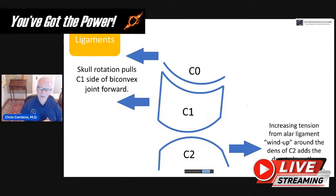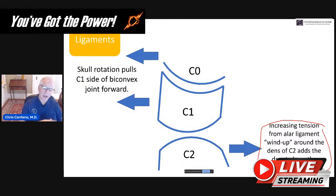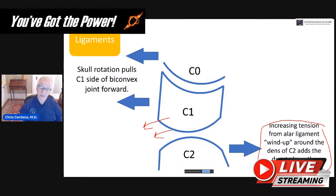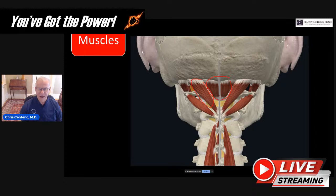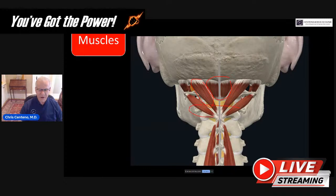The increasing tension from the alar ligament as it winds up around the joint helps keep that biconcave C1-C2 joint aligned. If it gets unaligned — if C1 starts to go that way and comes down the hill — we get rotational instability. There are also lots of muscles here: rectus capitis posterior minor, rectus capitis posterior major, the obliques, and others, whose job it is to hold the head on top of the neck. We will frequently see these muscles start to atrophy when there's a problem in the upper cervical spine.